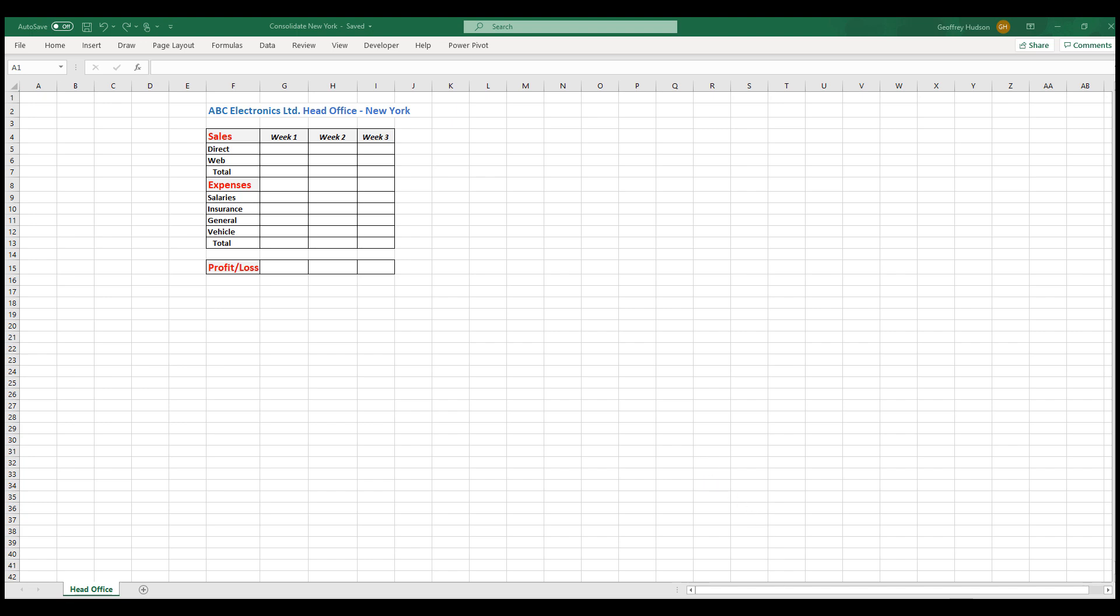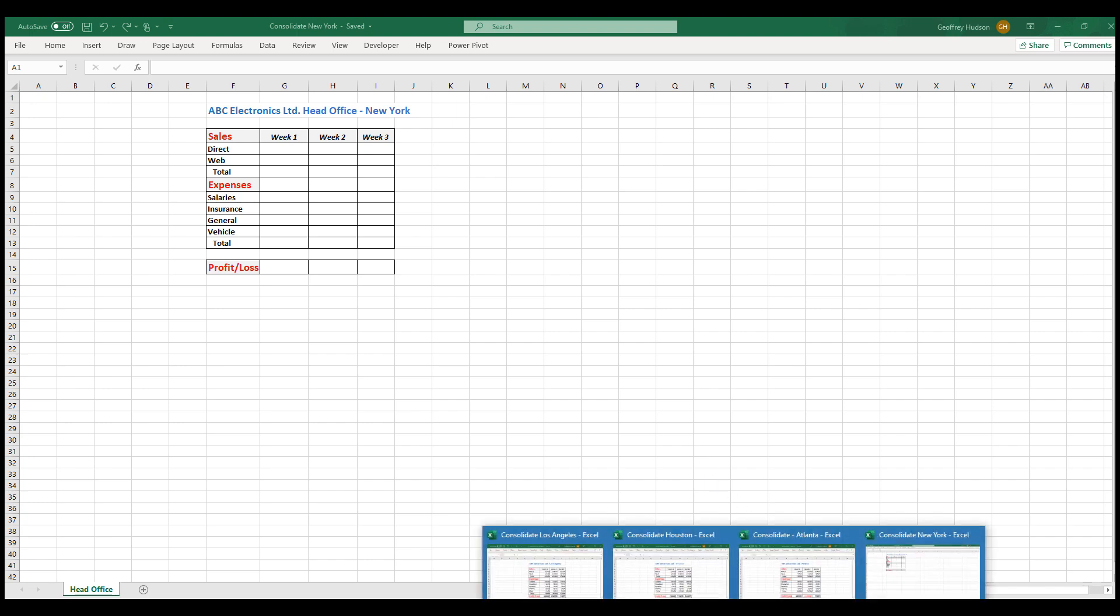Down in the taskbar we can see that we have opened four files: the head office file and the files emailed to us by the branches Atlanta, Houston, and Los Angeles. Our task is made much easier by having all four files showing on the screen at the same time.